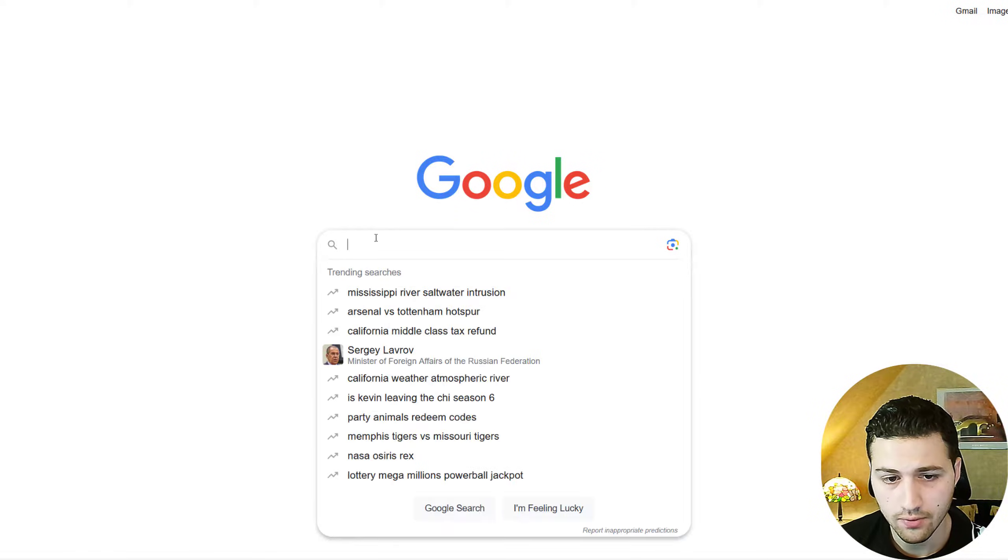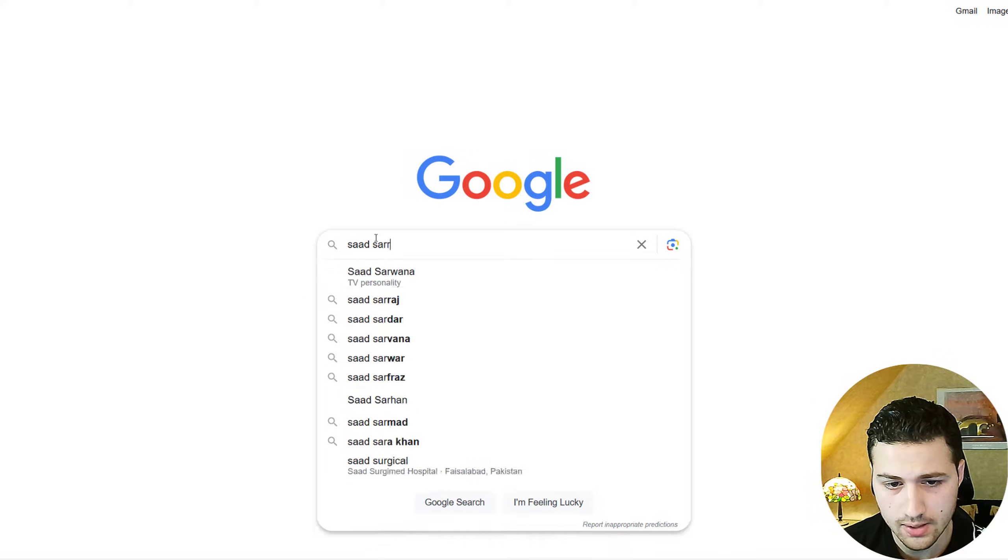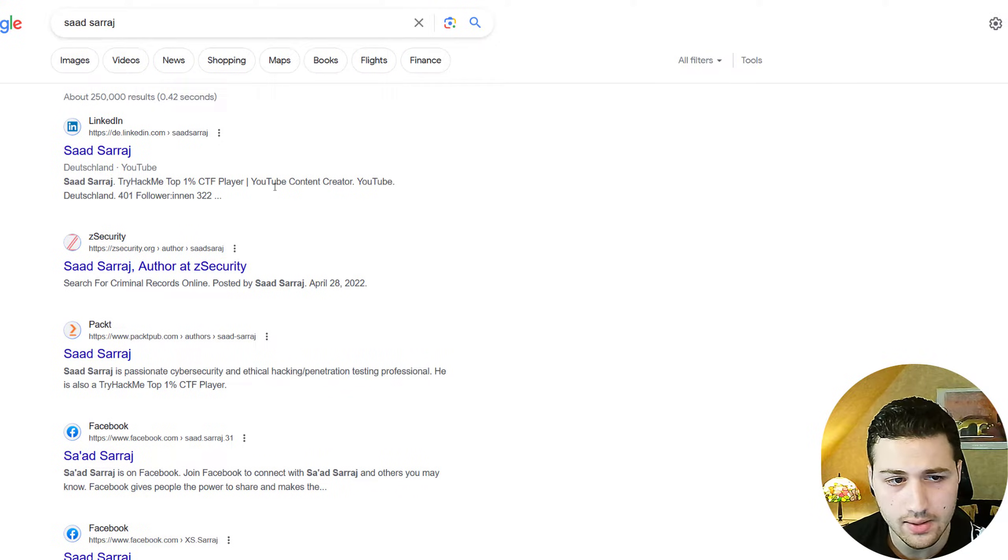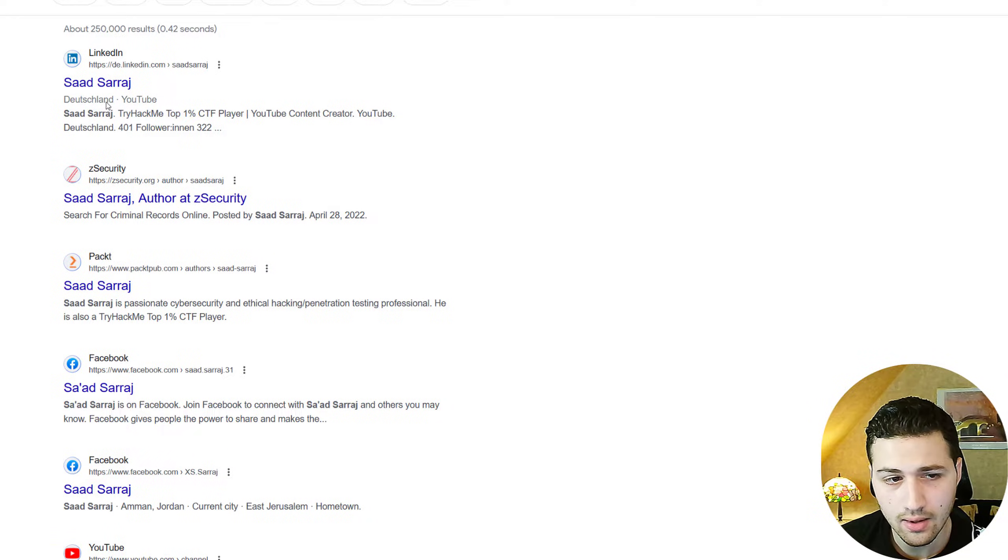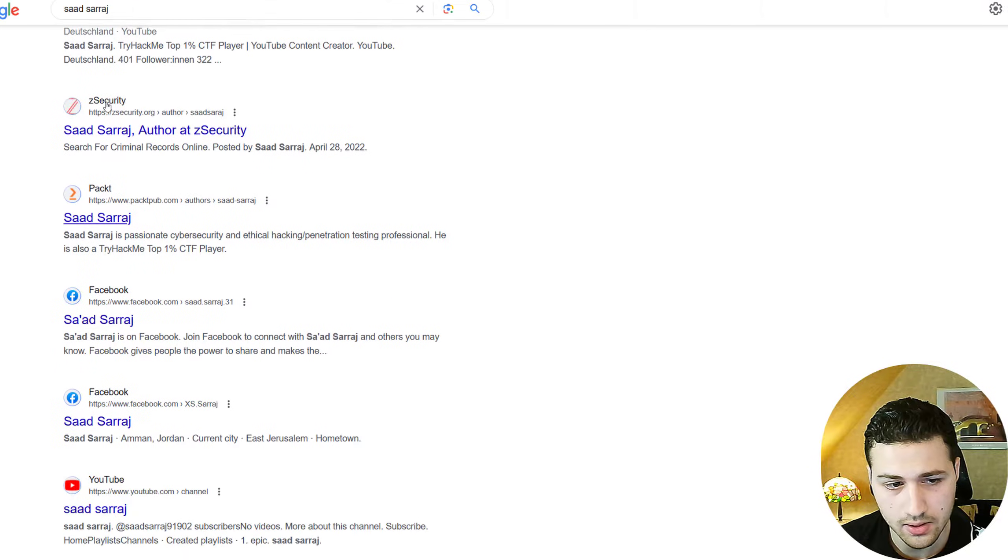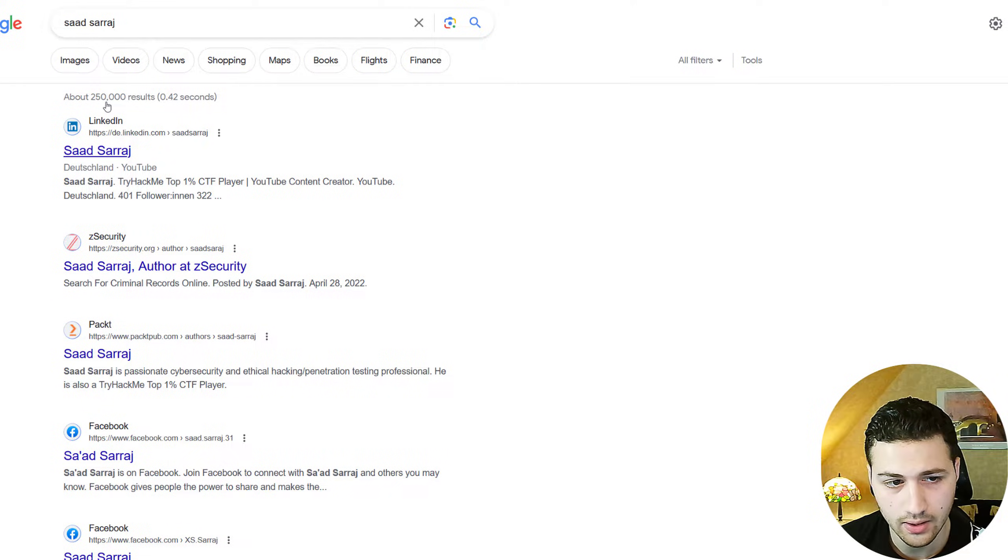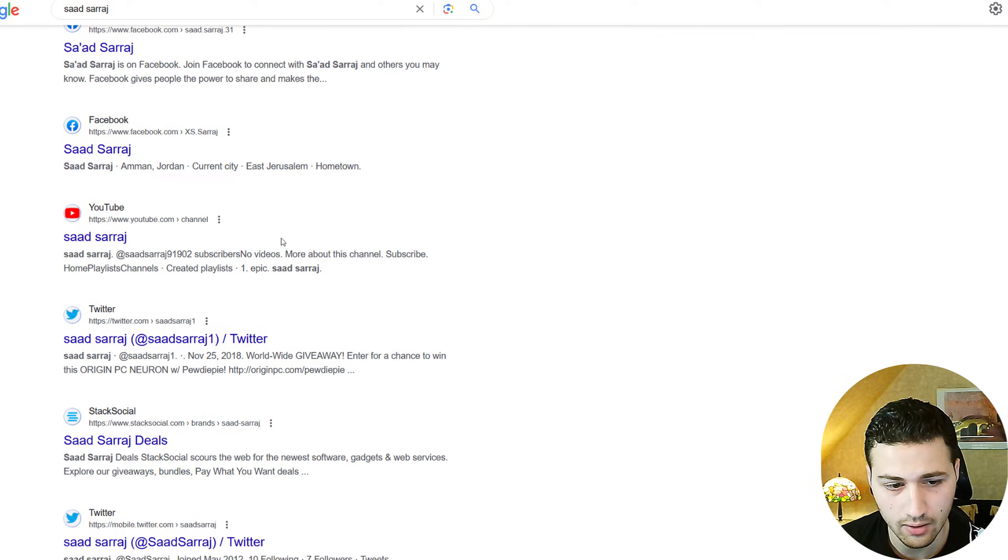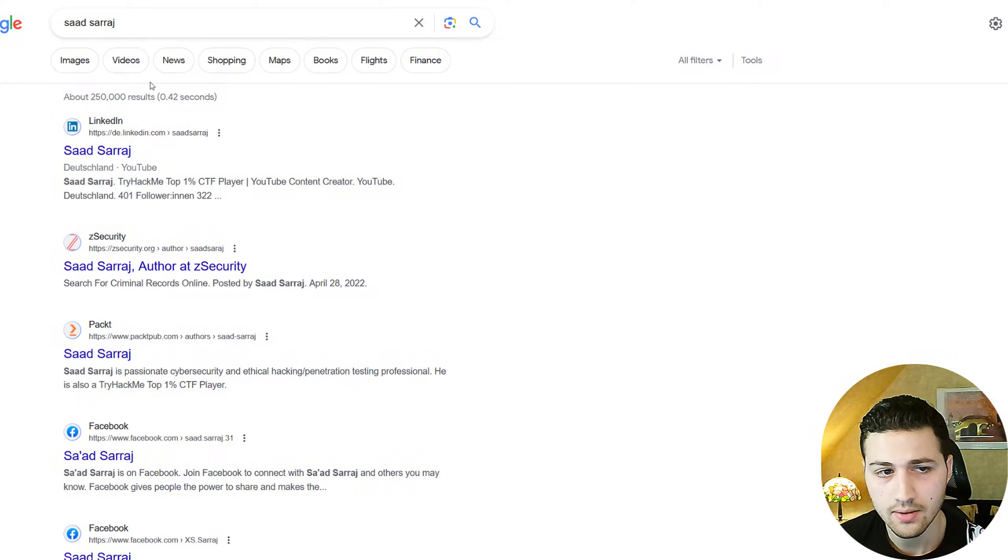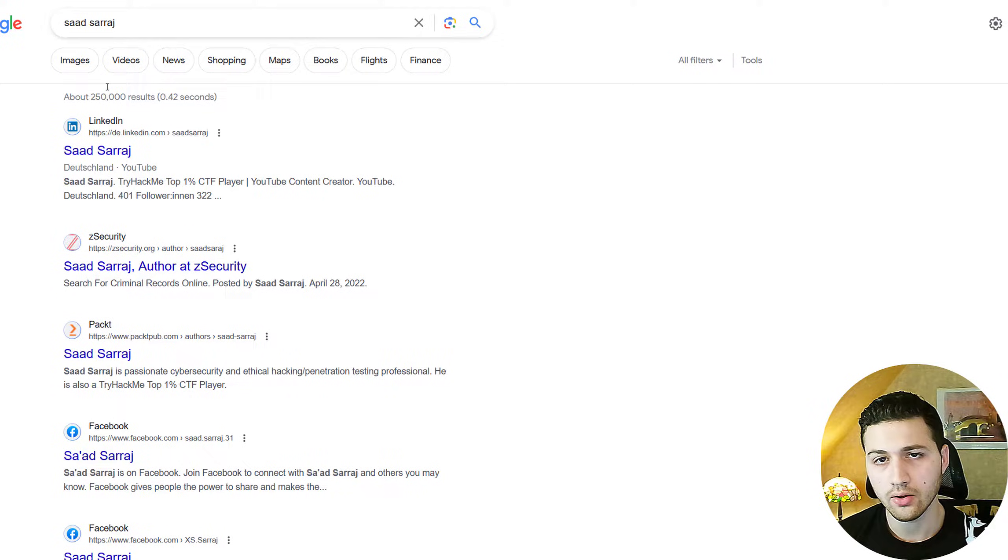So if I just search for my name, for example, Saad Saraj and hit enter, we can see that we get like 250,000 search results. And we can see that these are searches that are related to me. As you can see, I posted something on zSecurity, I have a LinkedIn account, this is not my Facebook account, etc. But this is not a very efficient way because you don't want to look at 250,000 search results.